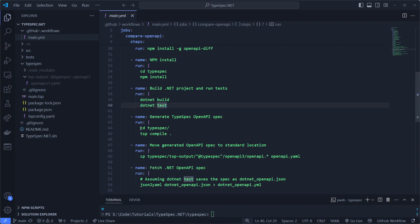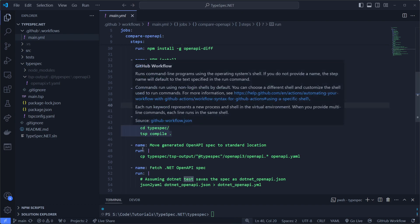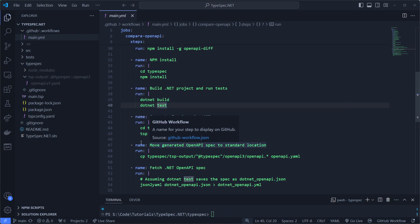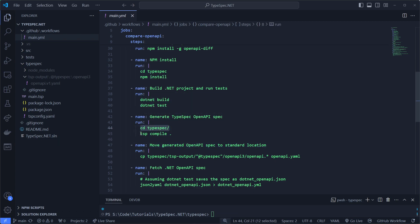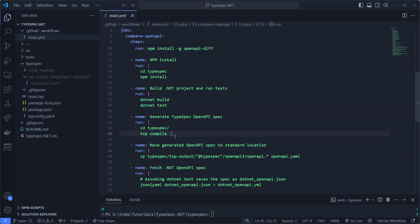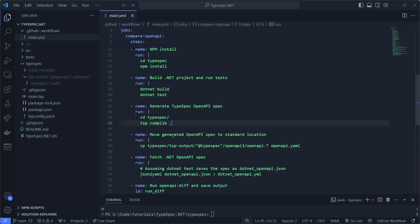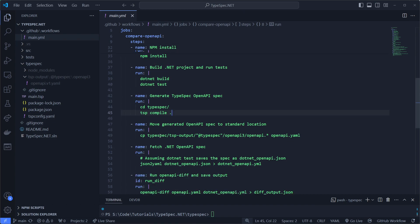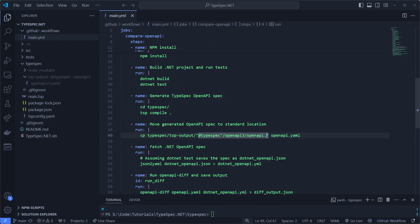Then we'll also run the OpenAPI compilation for TypeSpec. So we'll go into the folder, we'll say tsp compile dot, which will output it to this folder. And it will have different names depending on the versions you have.